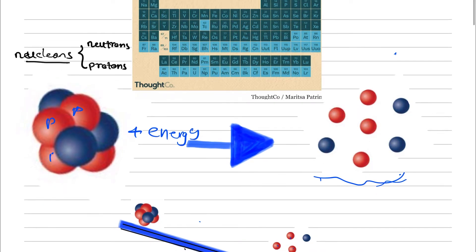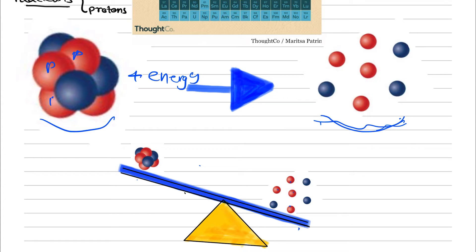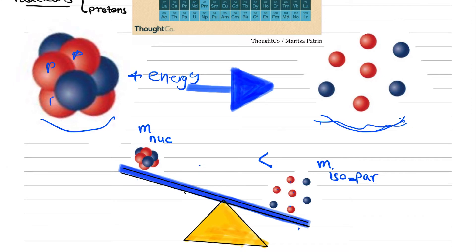We may think the total mass of the nucleus on the left-hand side should be the same as the mass on the right-hand side. But it's not true, because the mass of the right-hand side is more than the total mass of the nucleus. If we denote the total mass of the nucleus by m_Nuc and the total mass of the isolated particles by m_iso, then m_iso is greater than m_Nuc.